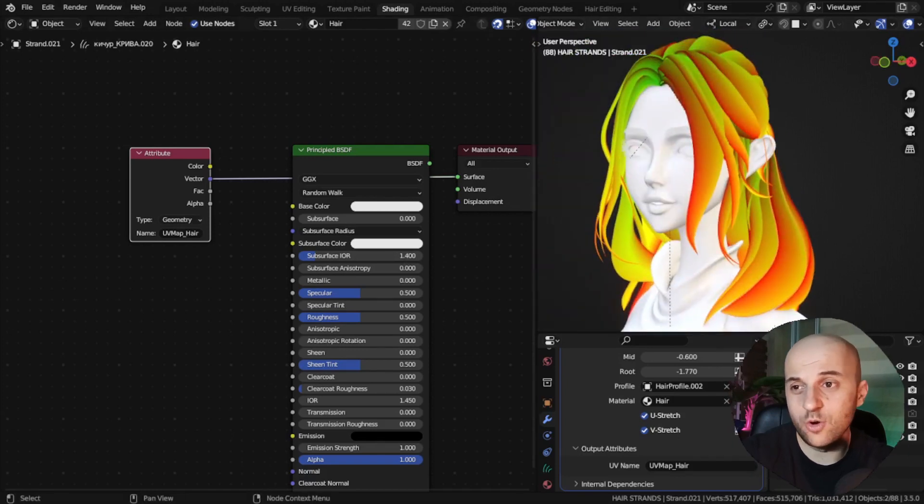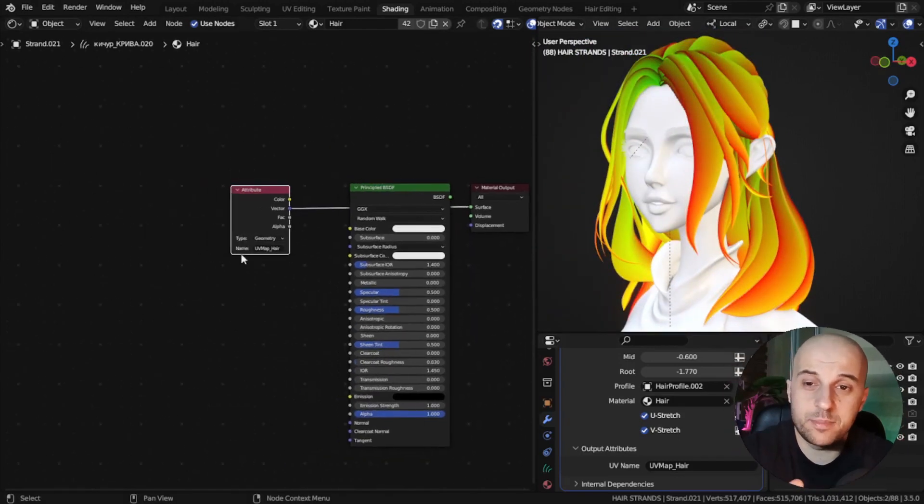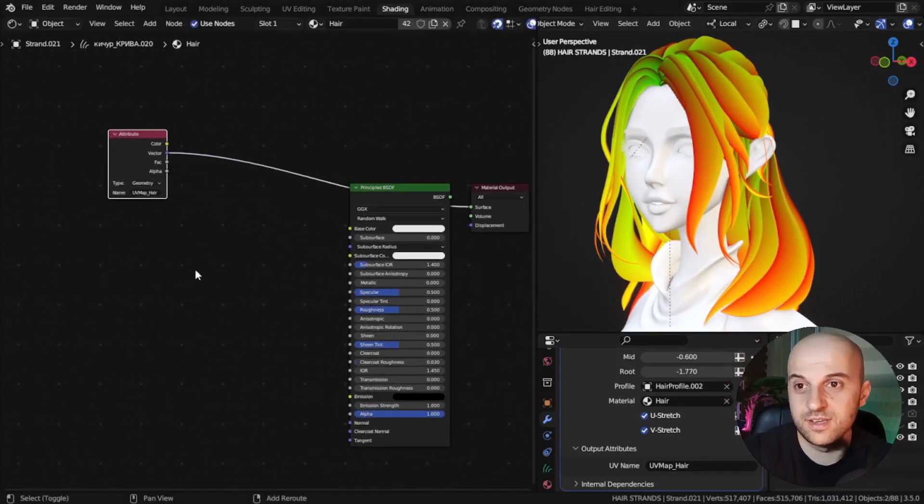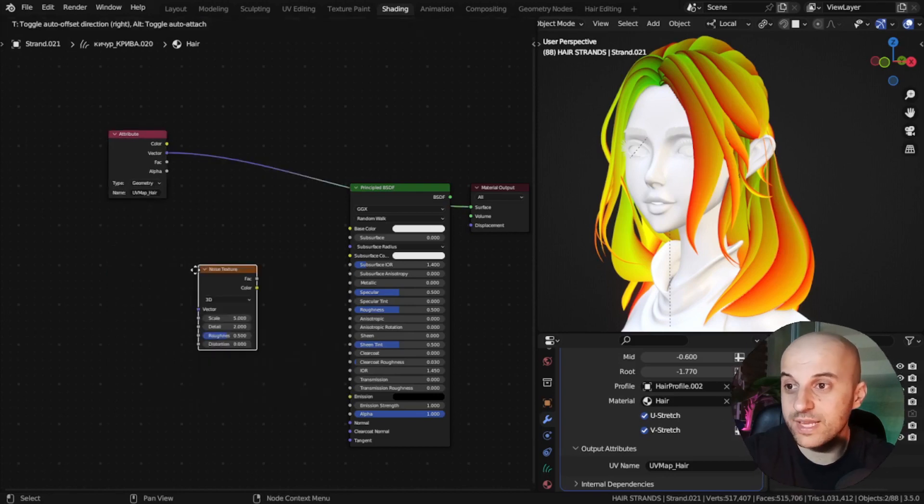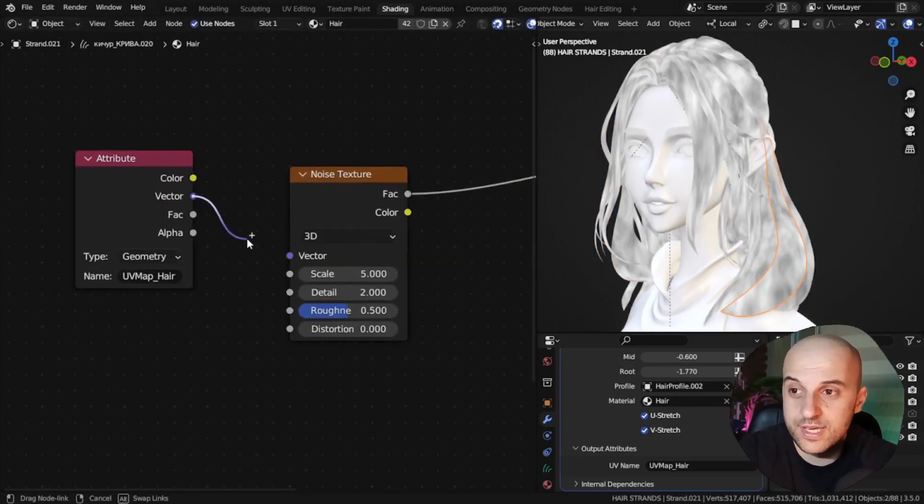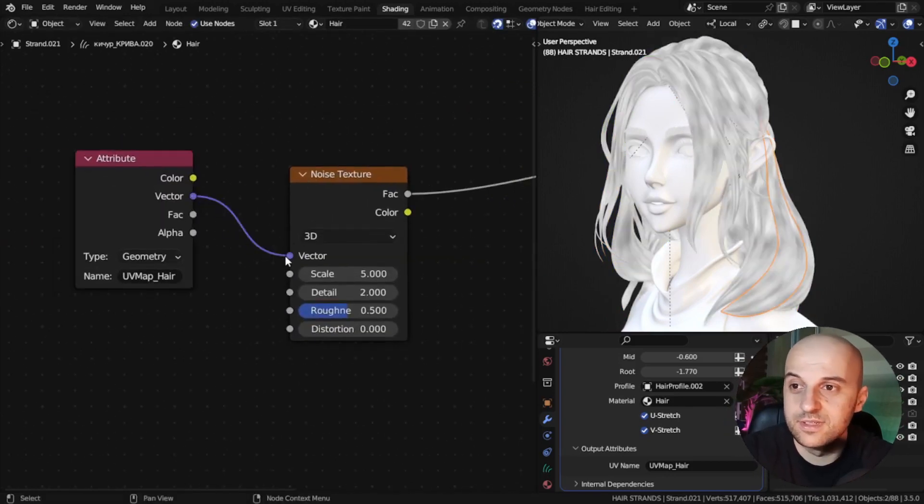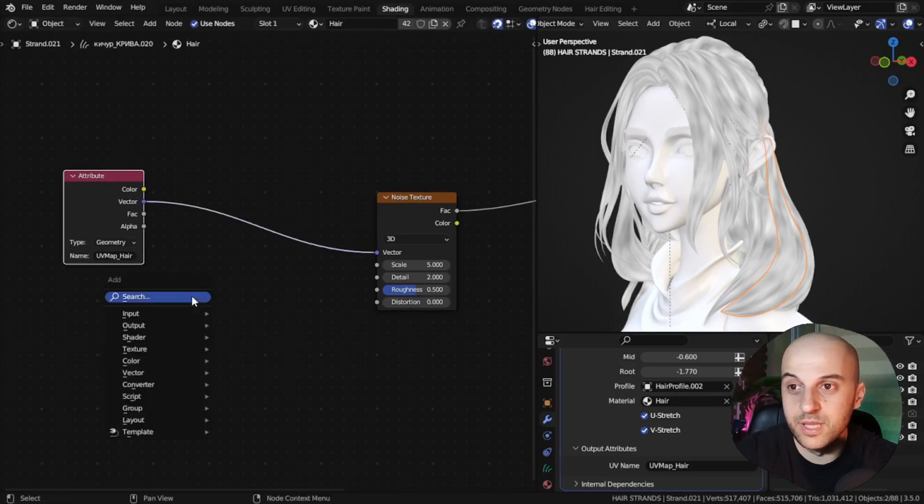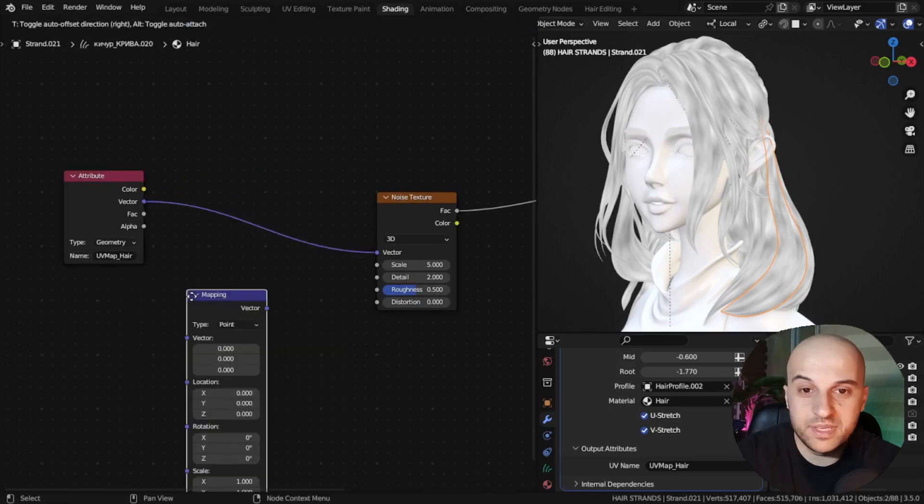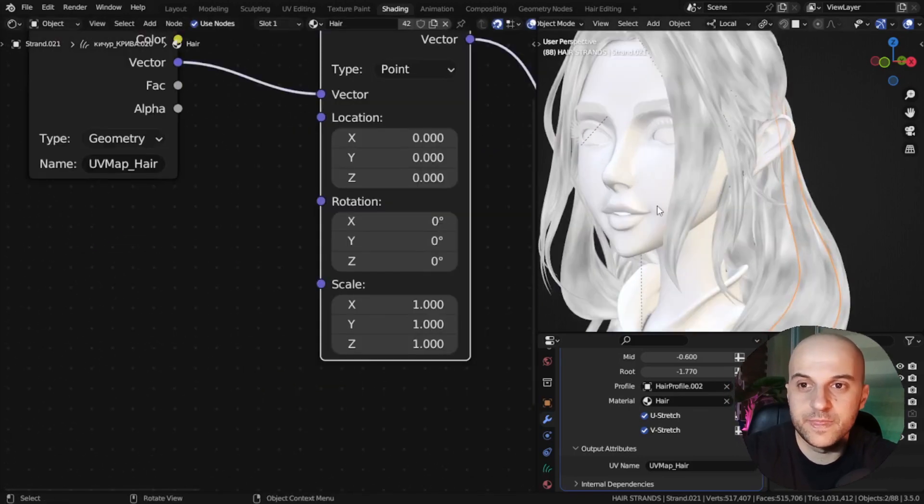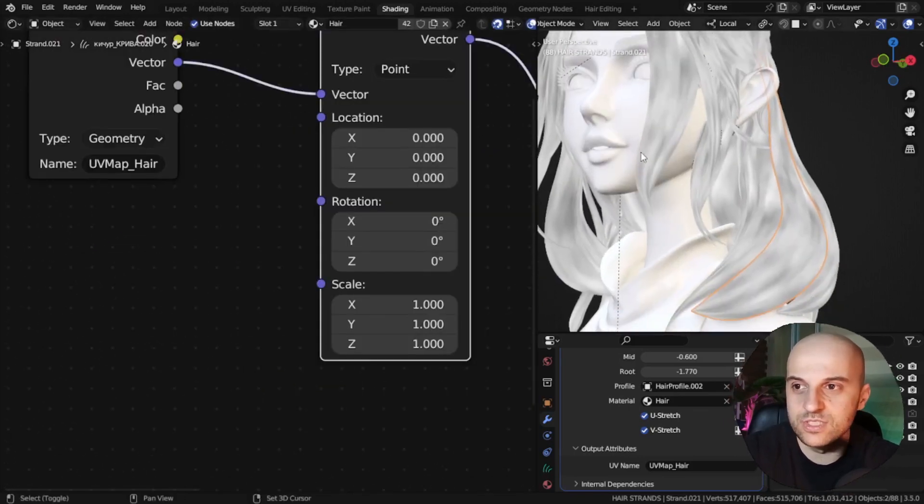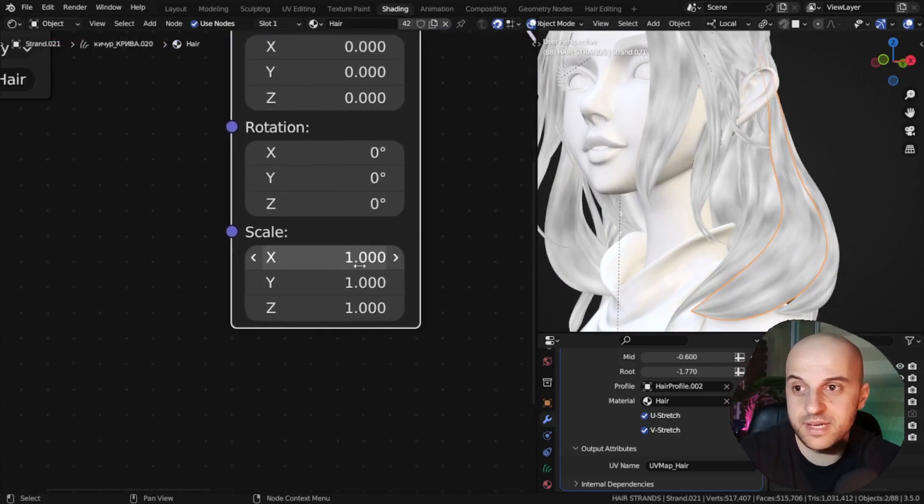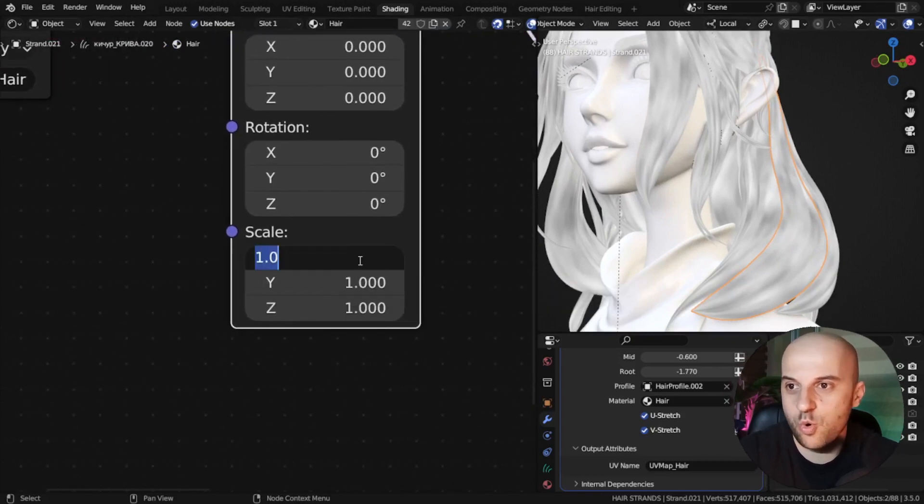And really, I almost exclusively use this to map procedural noise textures. If I bring one in, use the attribute as a map. We can then plug a mapping node in between.